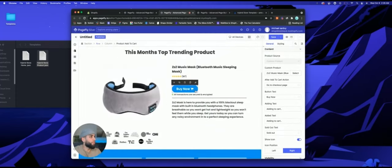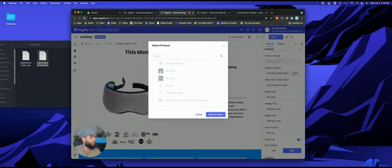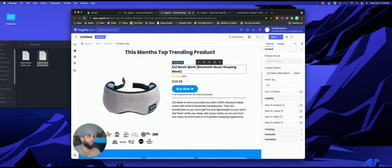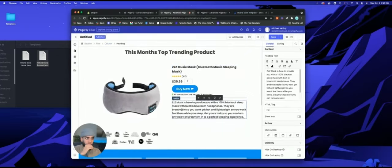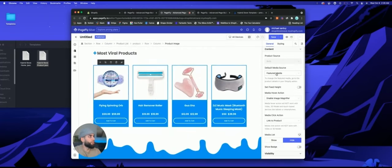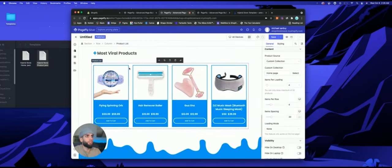You'll need to do the same thing for the Buy Now button: click it, go to the General tab, click Select, and choose whichever product you're selling in that particular section. Do the same thing for the title — select the product. The other parts are just custom text. Down here there's a featured media tab where you click Product List and select your collection.